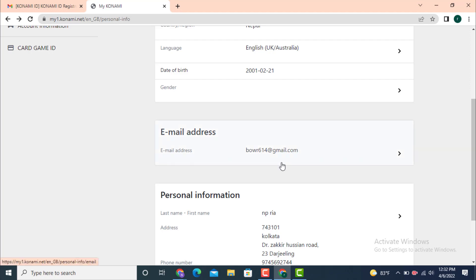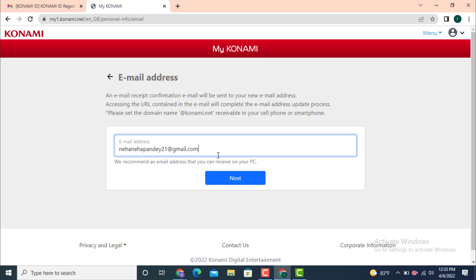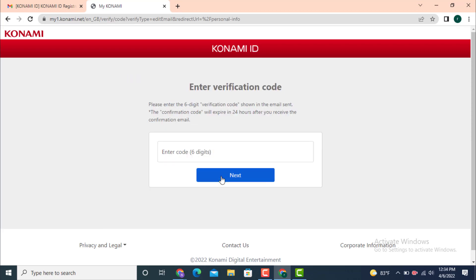Go to your right hand side corner and there is an arrow. Tap on it. Now on the other page there is email address. Enter a new email address that you want to log in and tap on next.